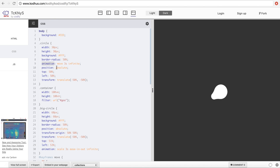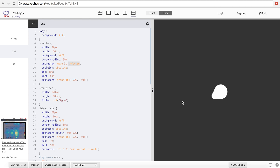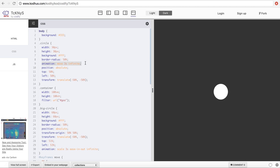To apply the animation to the small circle, I use the CSS animation property. I call it 'move', set it to 3 seconds duration, and set it to infinite so it runs continuously. If you remove 'infinite' it will only happen once, so we keep it infinite.